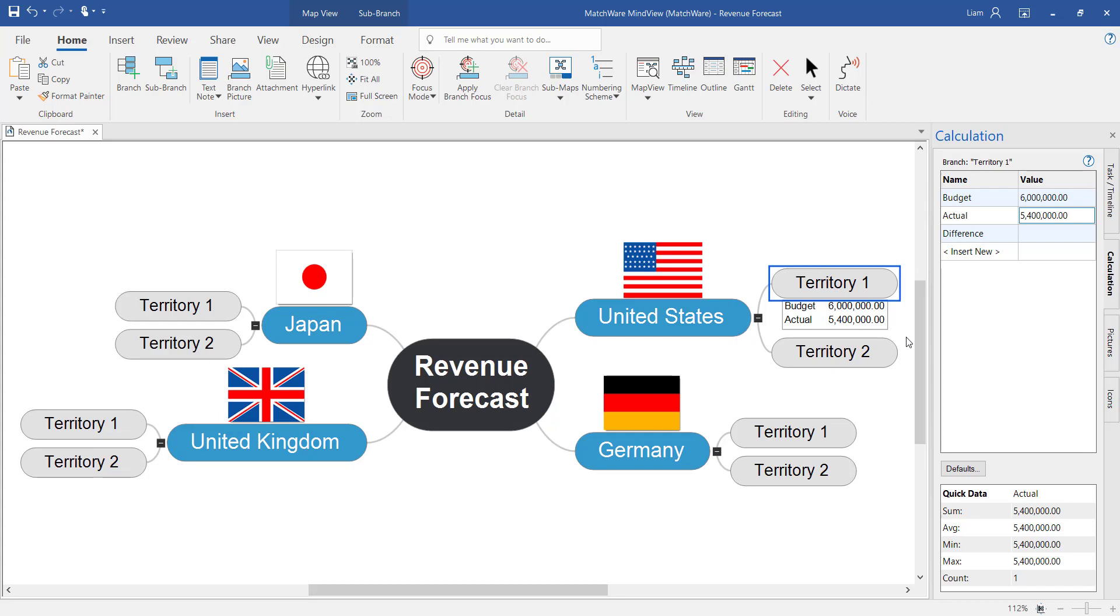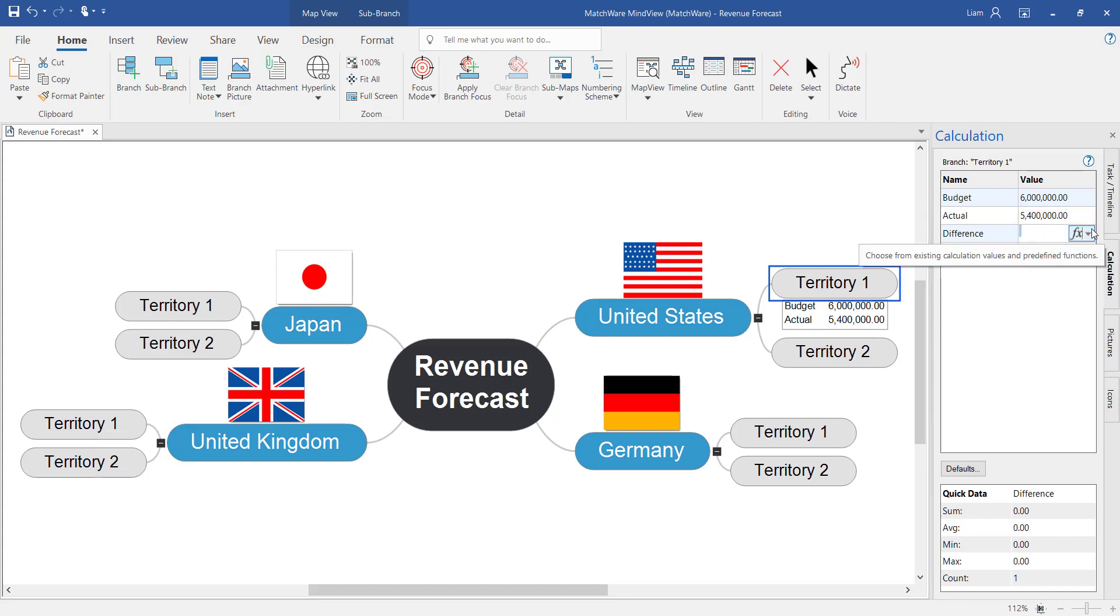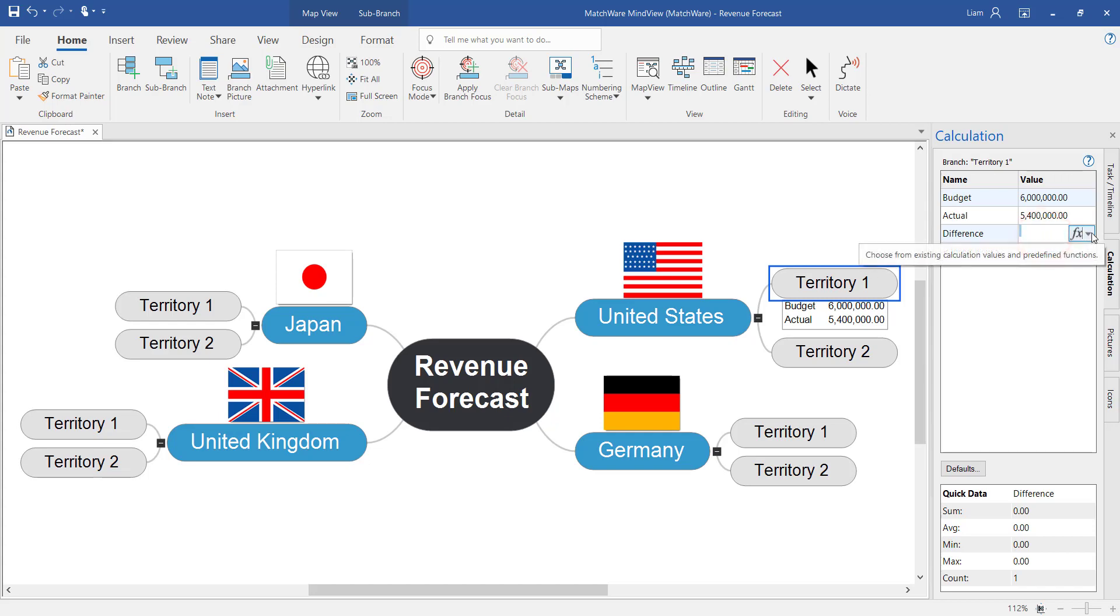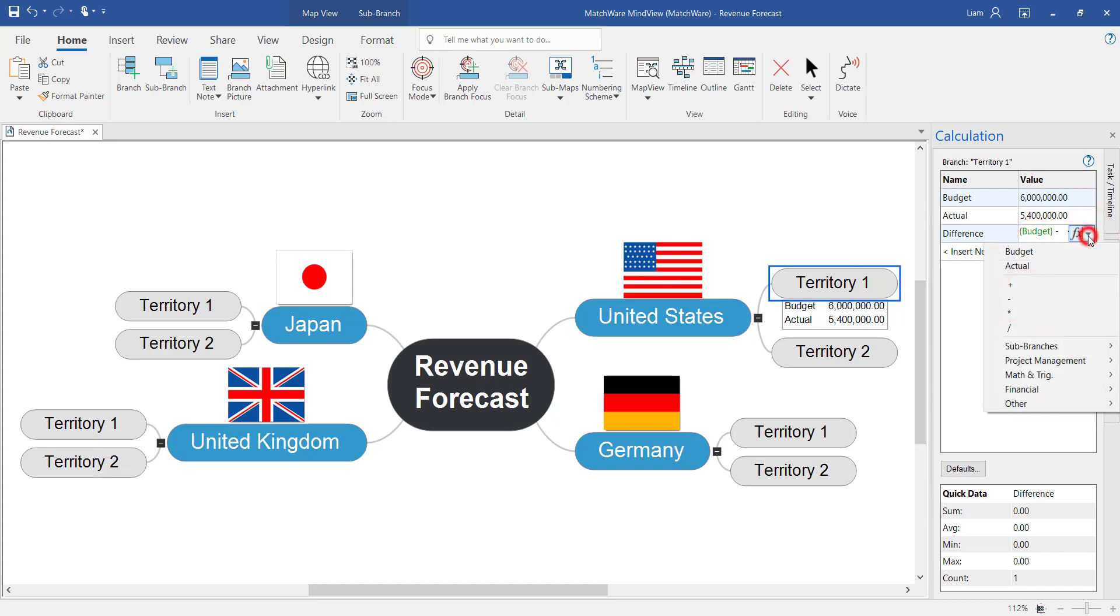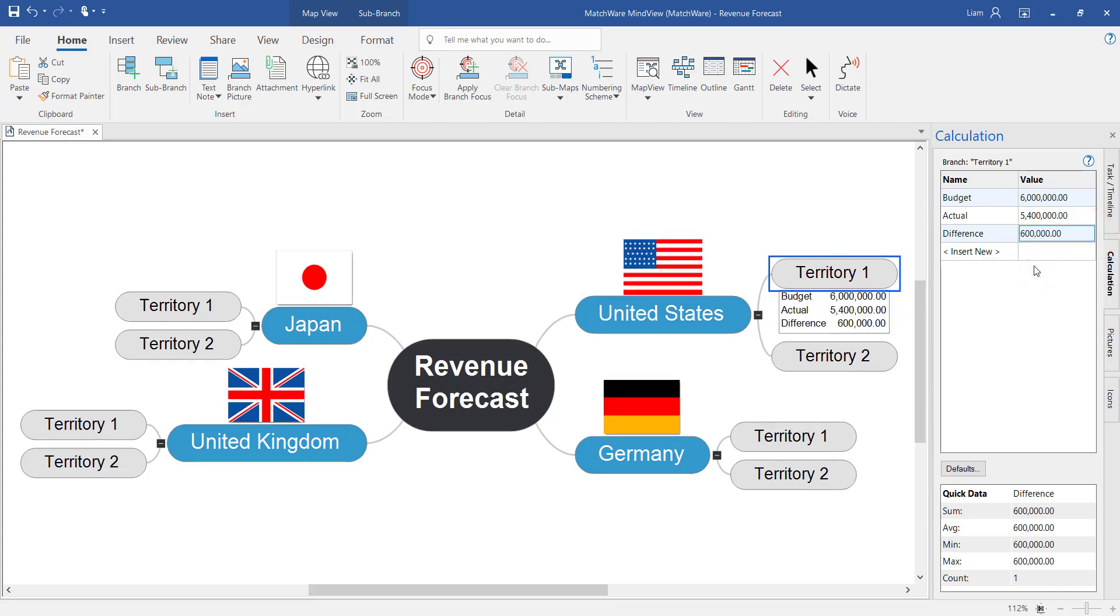Now finally I want to calculate the difference between the budget and the actual revenue. To do this we select once the value box and then select it again to bring up the functions functionality. Within here we can start to calculate the budget minus the actual revenue. And there displays our difference.